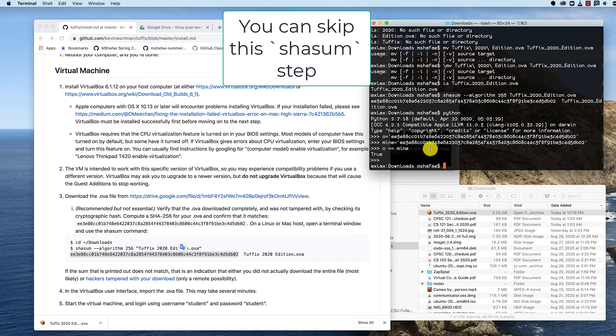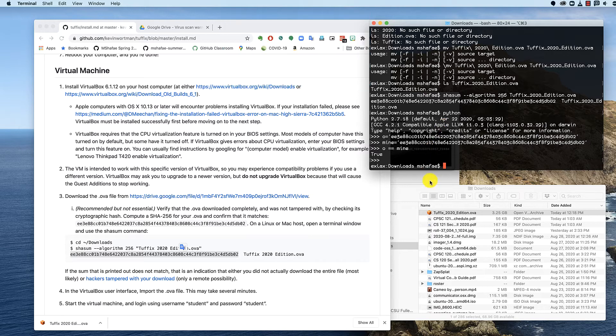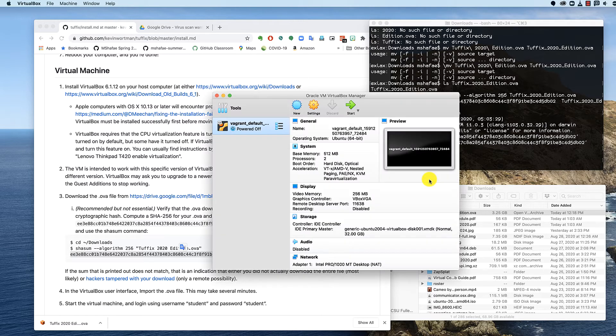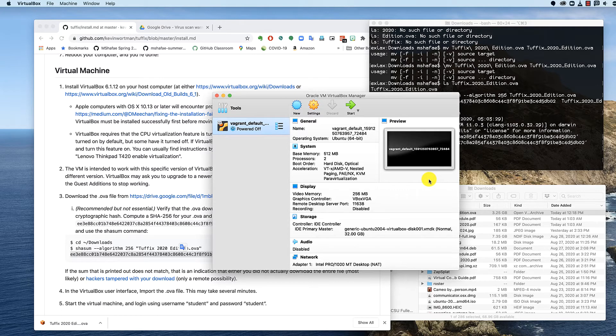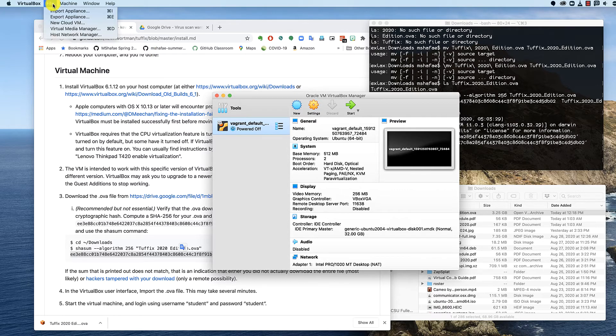I pop over to VirtualBox. I already have VirtualBox running. I'm ready to go. This is the correct version. Version 6.1.12. And I'm going to go to Import Appliance.